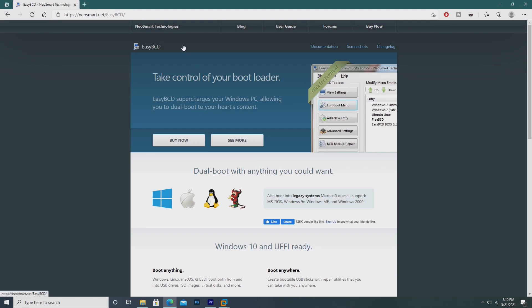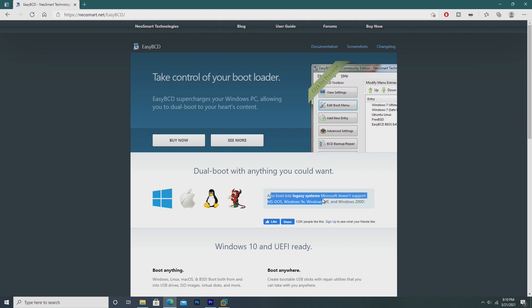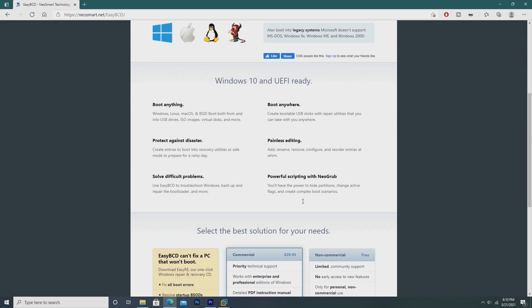Okay so EasyBCD is a software of course created by NeoSmart Technologies. You can basically dual boot your computer with anything you want and one of its main features is one that we'll be using today, booting into legacy systems that Microsoft doesn't support like Windows 9x which is of course what we're doing today.